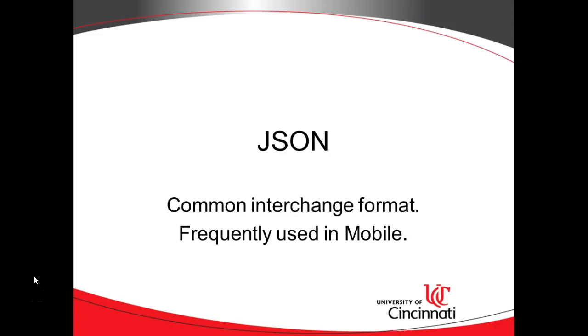In this series of videos, we're going to look at how to produce and consume JSON in a C Sharp Visual Studio 2017 project.